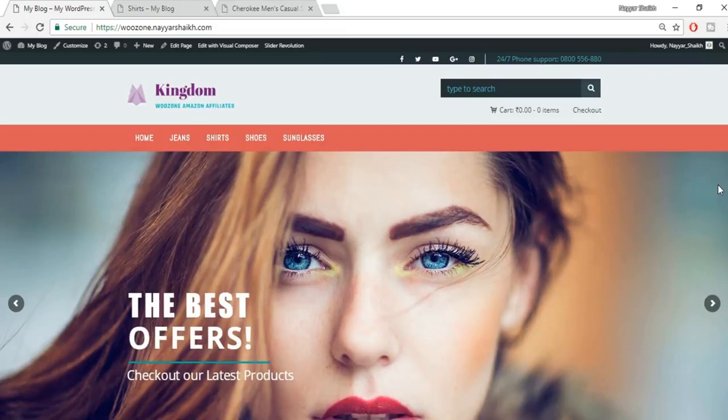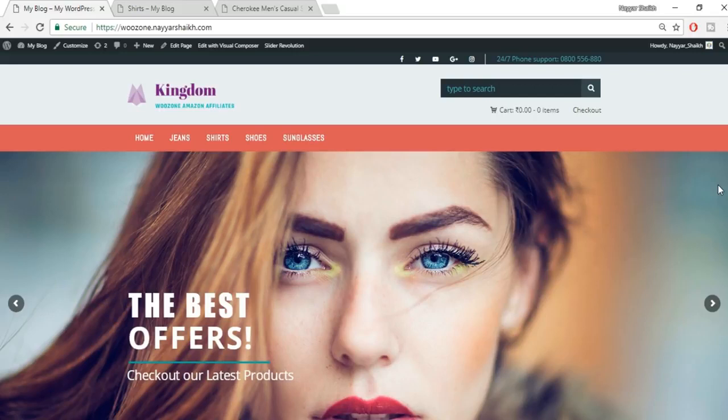Hey, what's up guys, this is Nayasek from blogtoot.com and in this video we'll see how to create an Amazon affiliate website. Most of you must be aware that there are many people who are earning thousands of dollars per month using these kind of websites, so it's obviously a good idea to know how to create this kind of website, how to operate it, and how to import products.